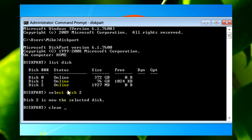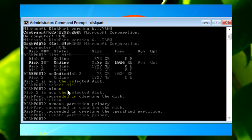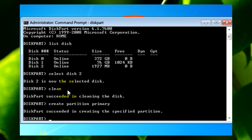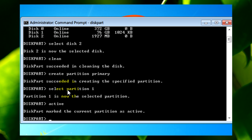Once you've done that, type clean. Give it a few seconds and then type create partition primary. After that, type select partition 1 and then type activate.